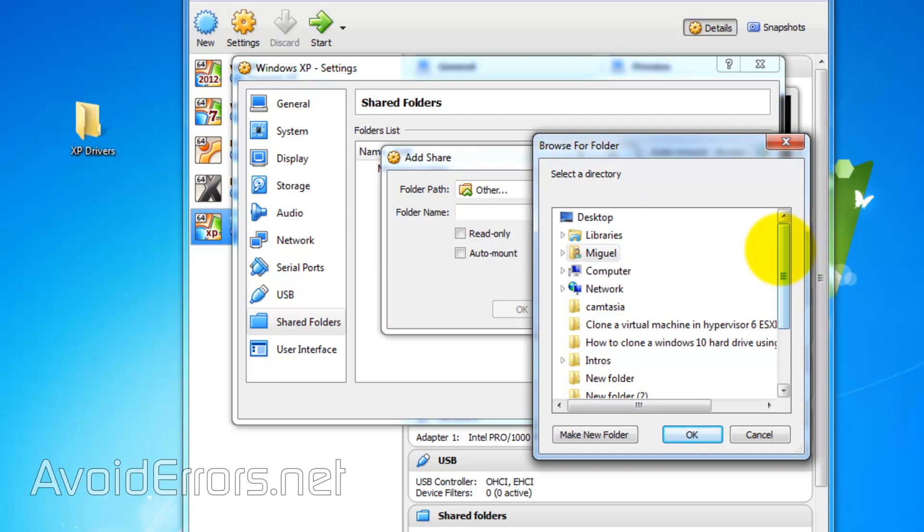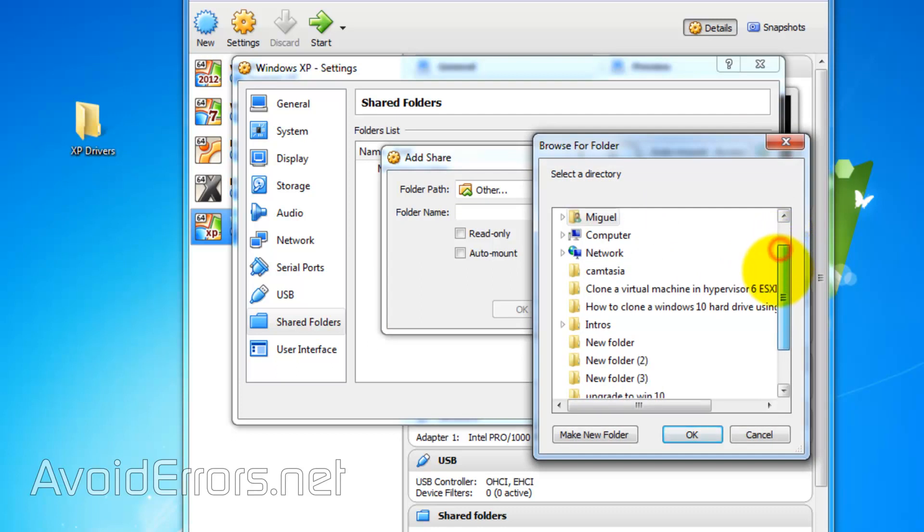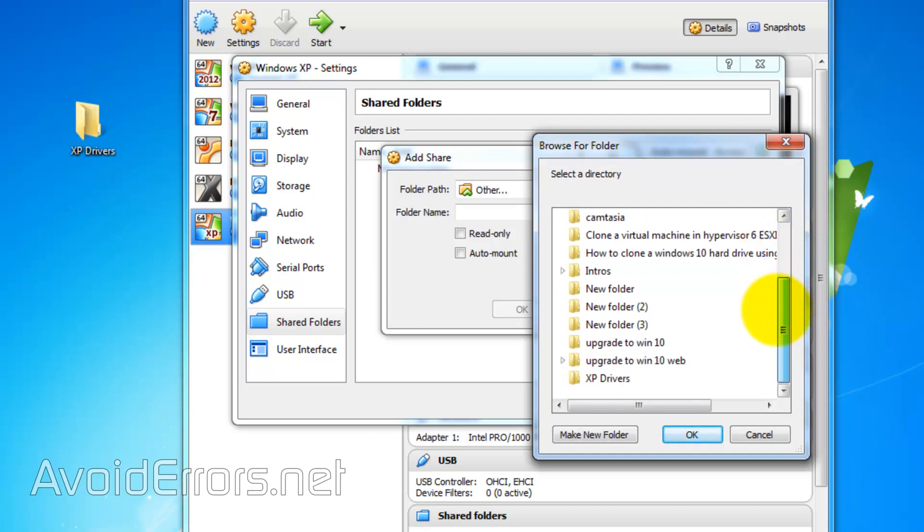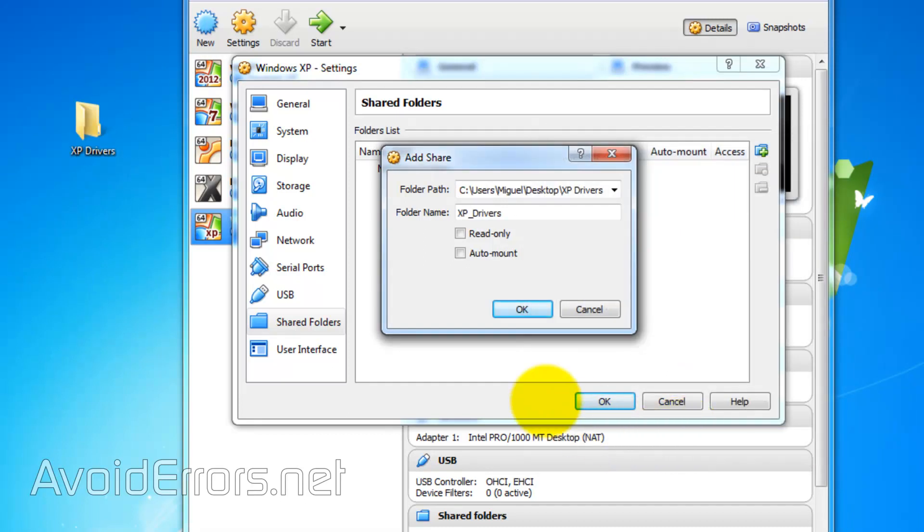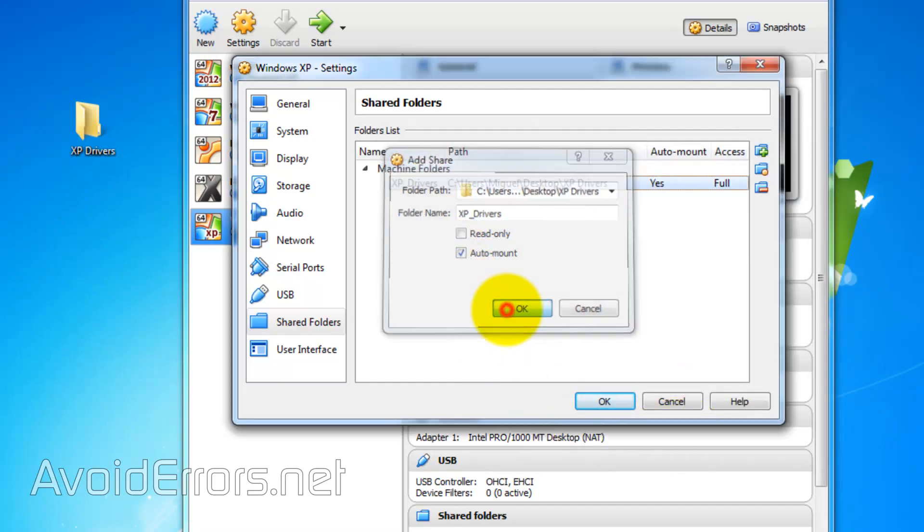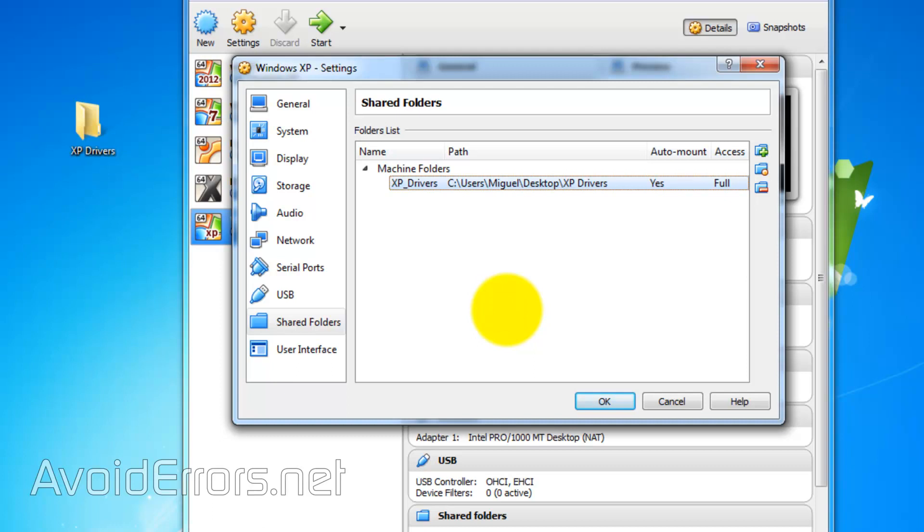From the folder path dropdown select other. And look for XP drivers in this case. Select it. Click OK. And check mark auto mount. Click on OK.